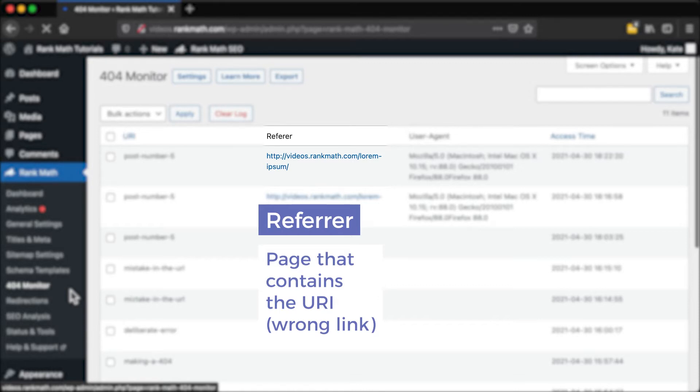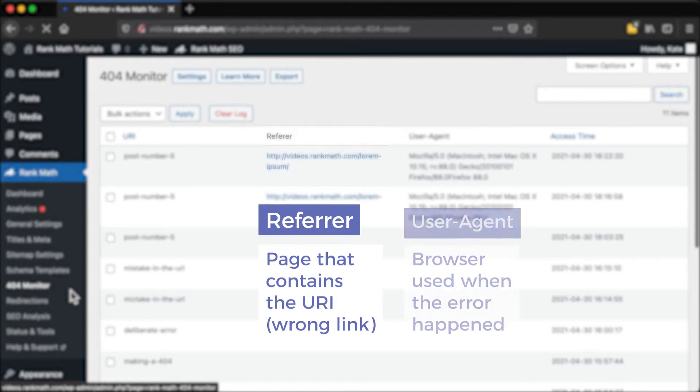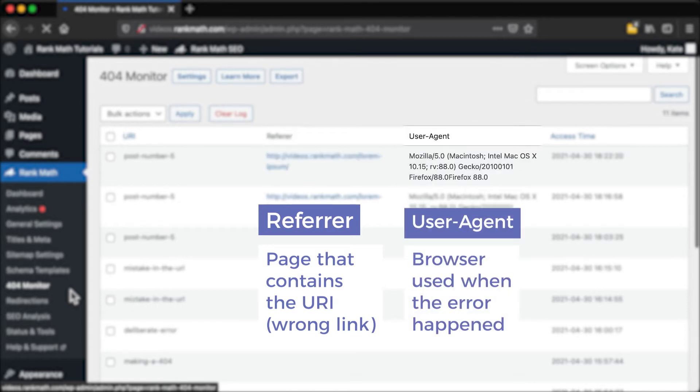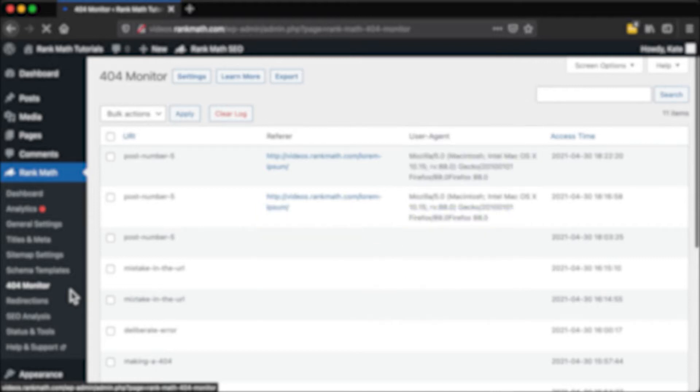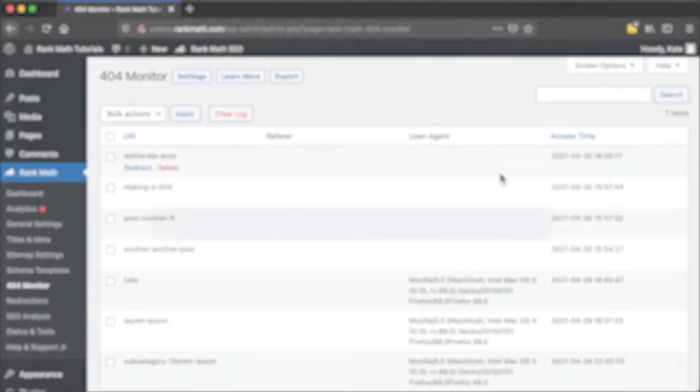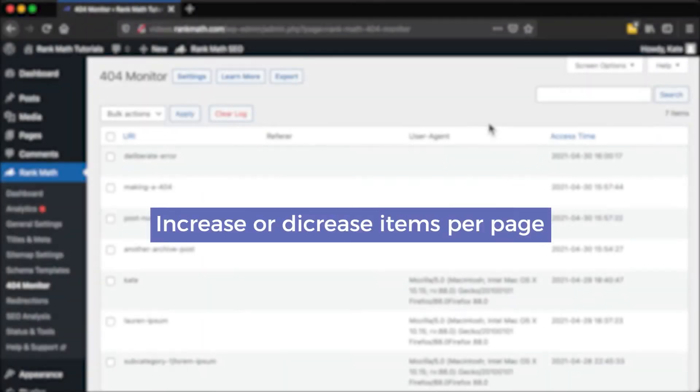If it's empty, the error was due to a typo or another mistake in the address. User Agent shows the browser where the error happened. This is important because it might be happening in a browser different from the one you're using, so you wouldn't be able to reproduce the error and understand how to fix it.